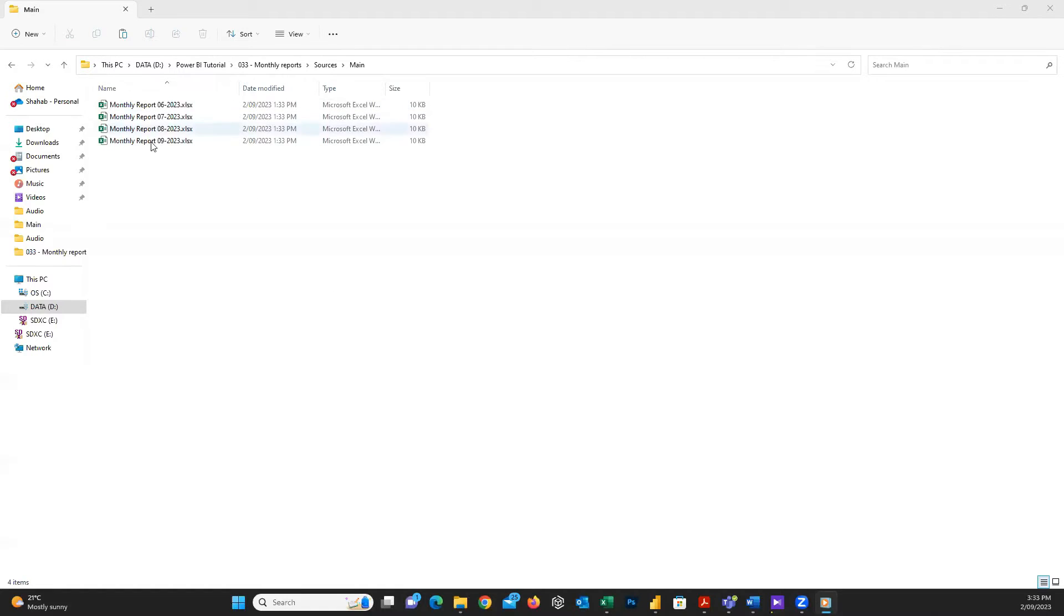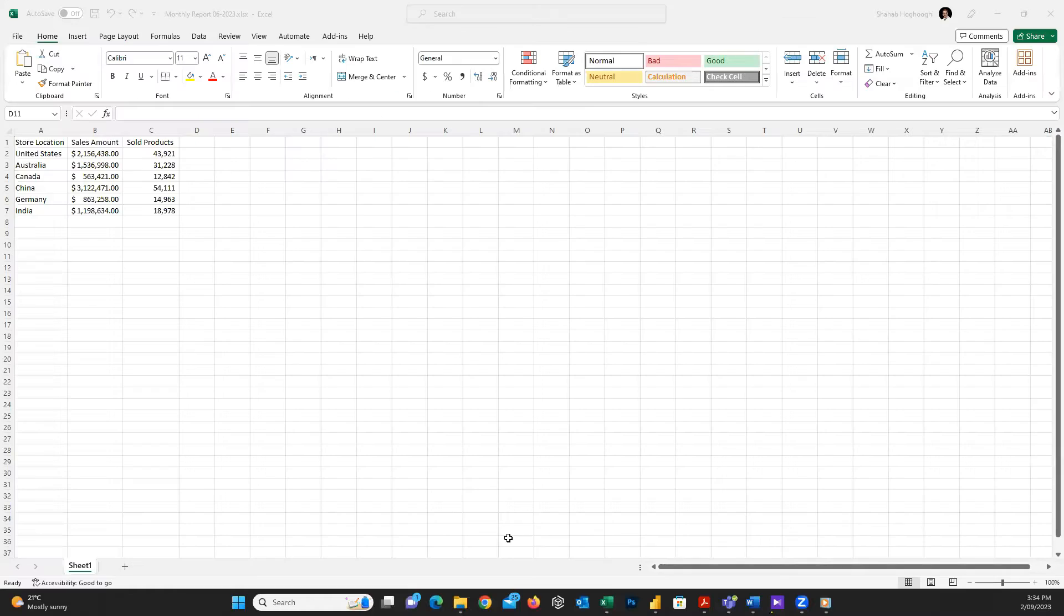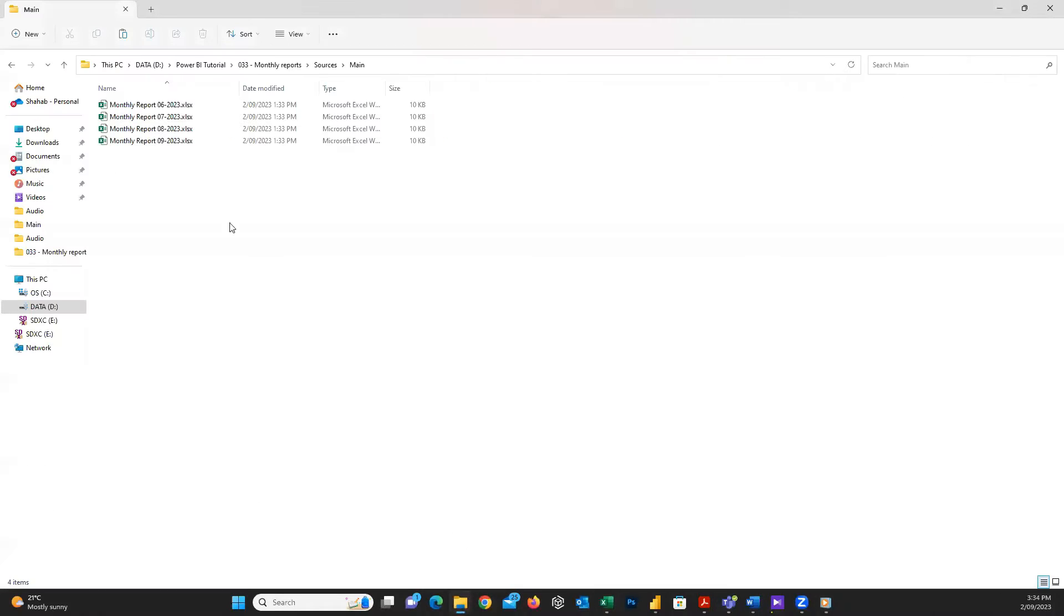Do you like to know how to automate your monthly report in Power BI when you are getting new Excel files for the new month? Watch this video to learn how to tackle it.